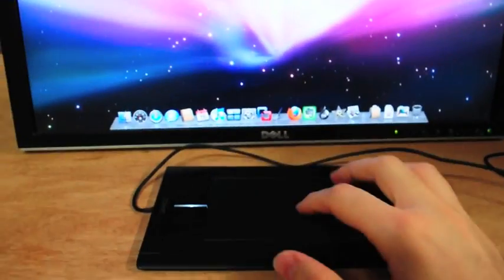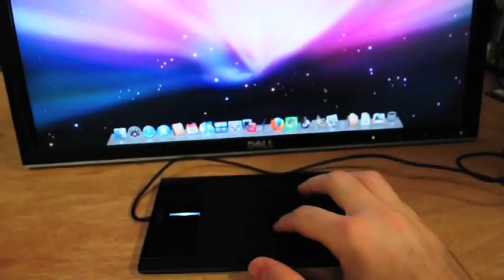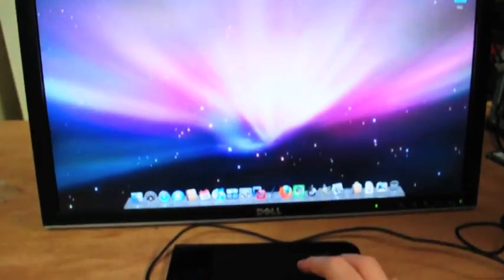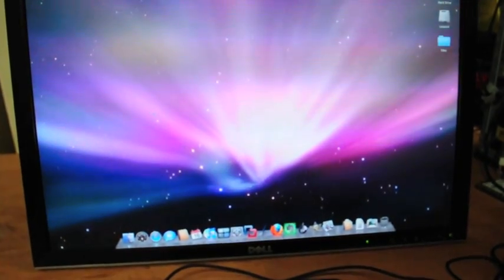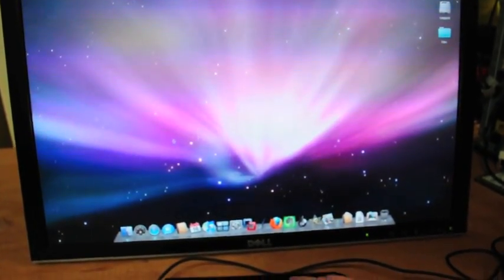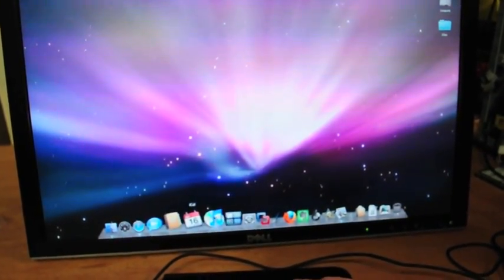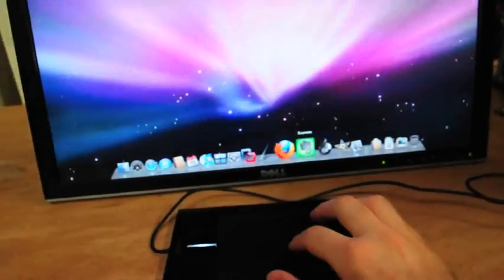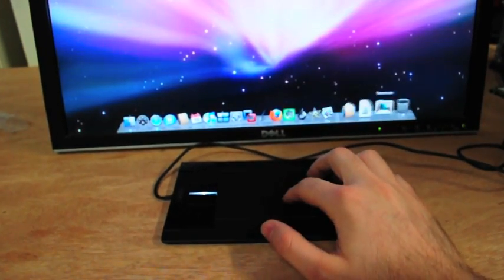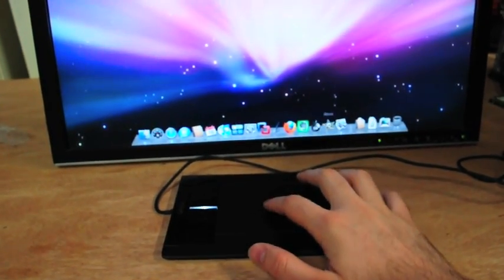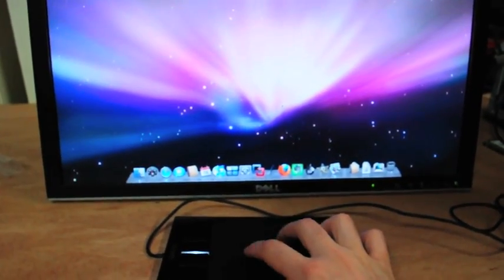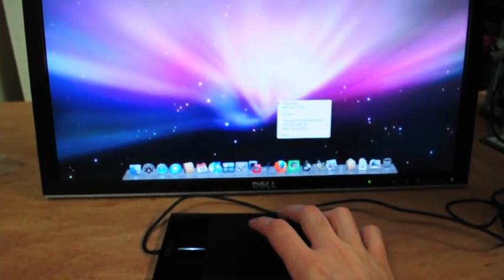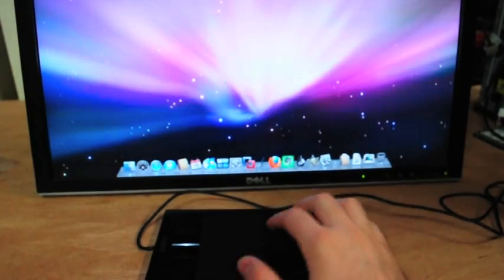So, I move my finger, and the mouse moves. Let's see if I can get a shot there. Pretty easy. If I do two fingers, I can right click, one finger to click.